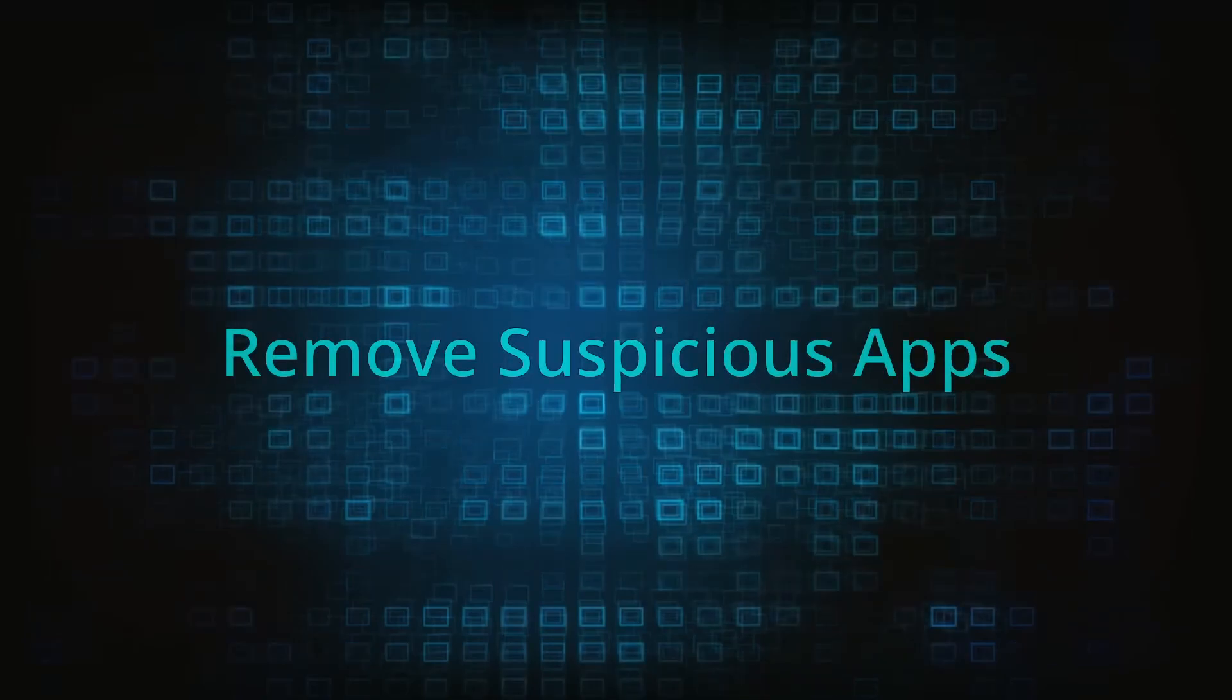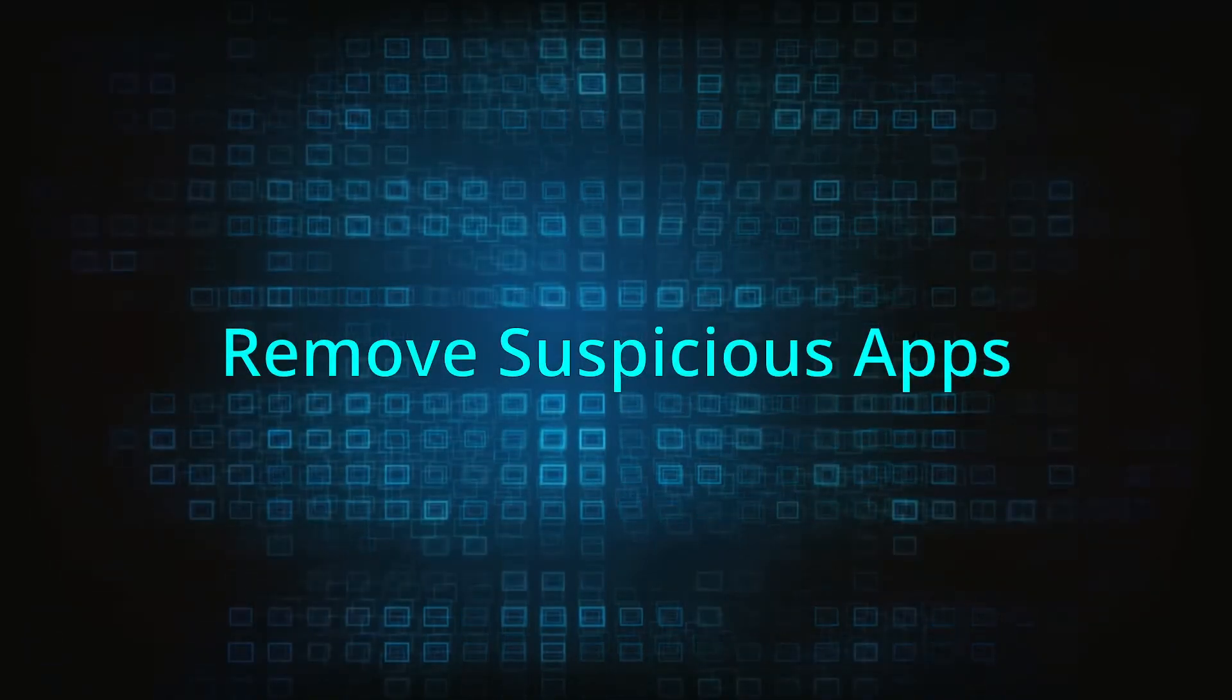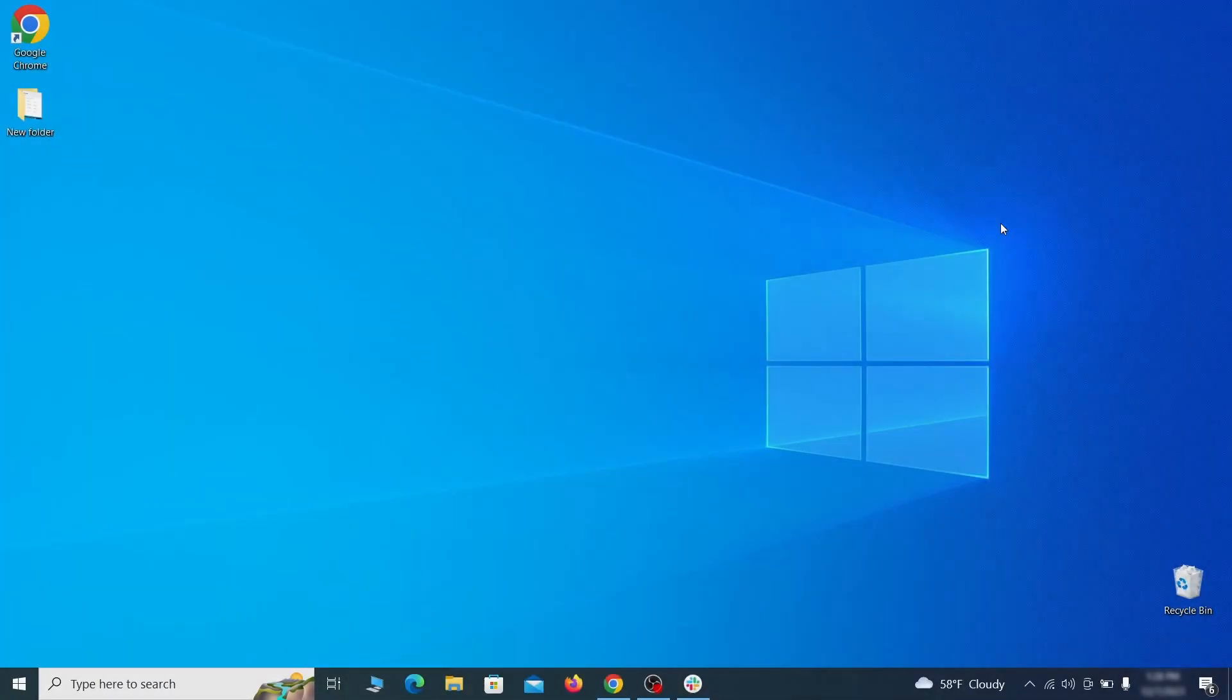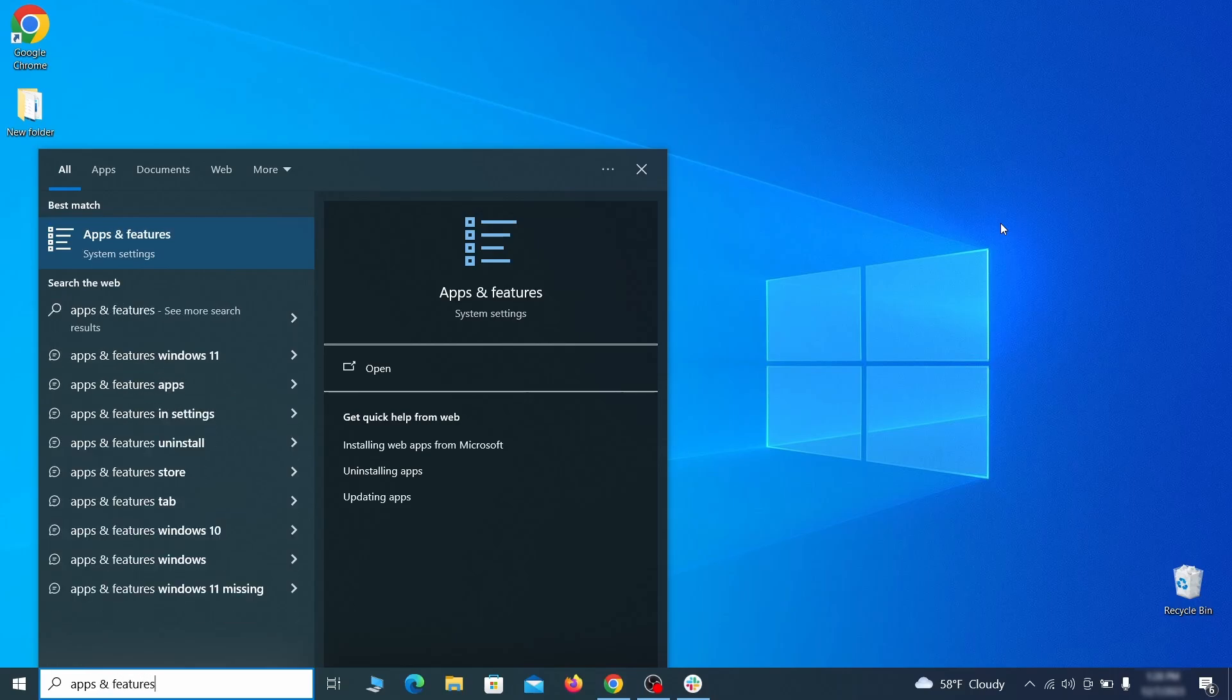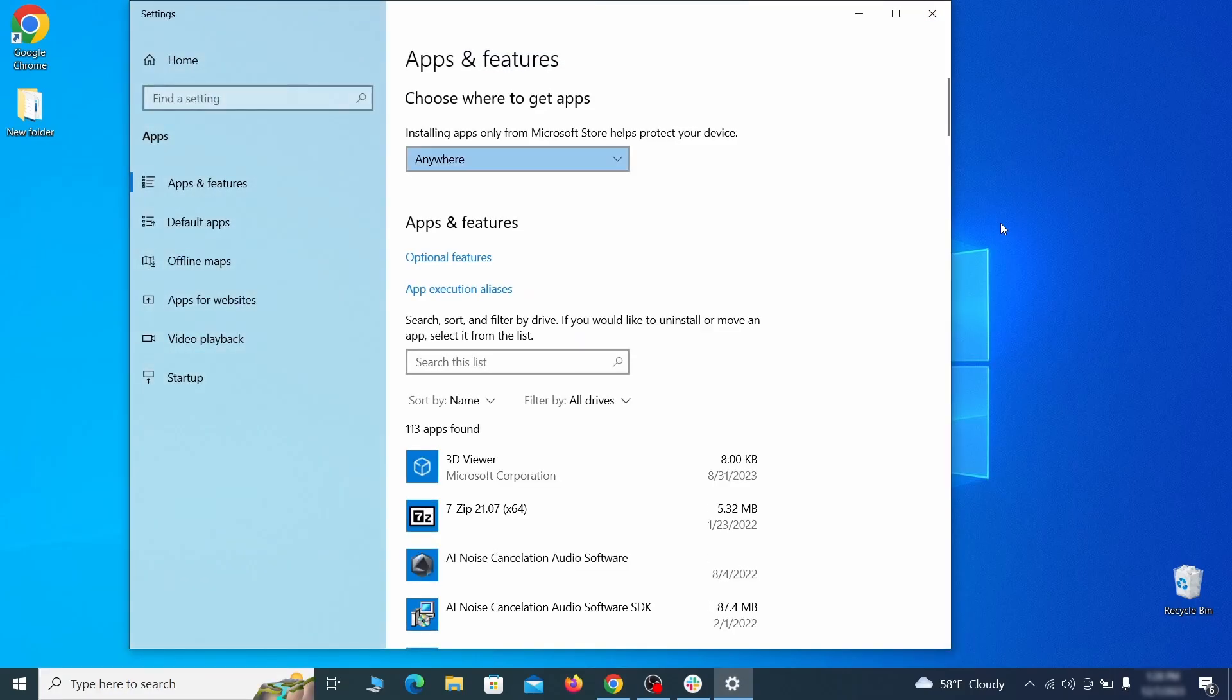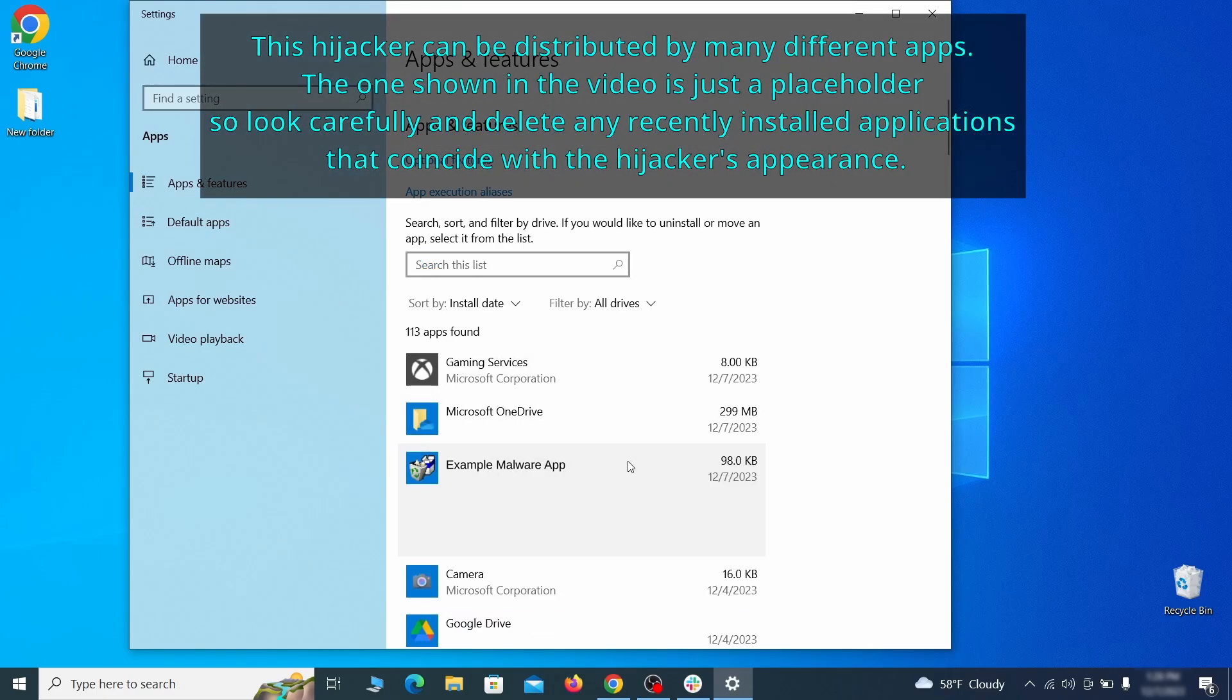When trying to remove this malware, you should first check your installed programs and delete anything suspicious. Begin by opening the start menu and typing apps and features. Then hit enter and sort this list of programs by install date. Look at the most recent entries and see if there's any items that look suspicious, unfamiliar, or that you don't remember installing.